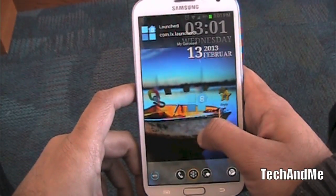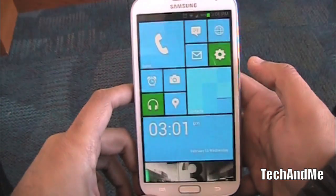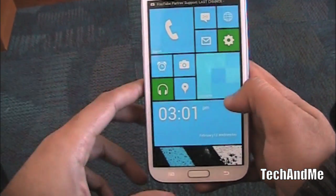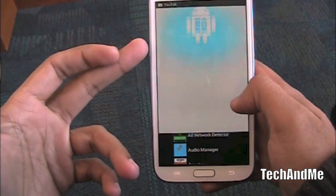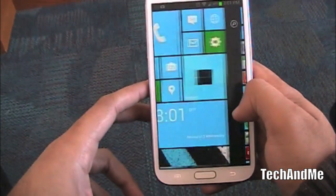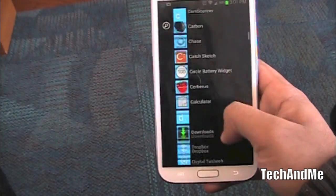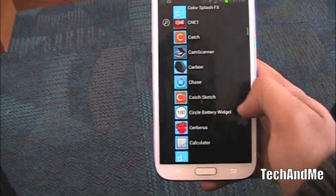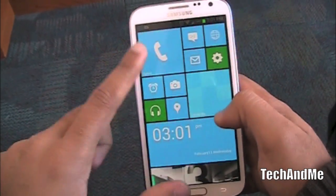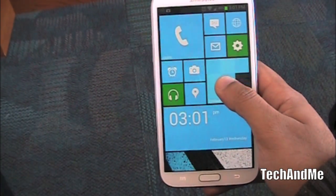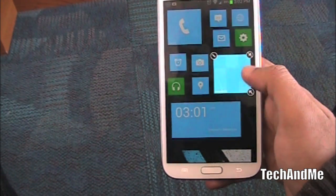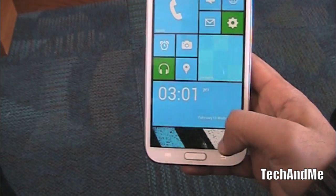Now the last app of today is Launcher 8. This is basically a Windows style launcher — check it out, it gives you the Windows style theme. Swipe and you go to all your apps. It was loading the apps. Swipe again and you have quick access to all your apps — this is basically your app drawer. You can click on any of these tiles, rearrange them, just hold them down, resize them, rearrange, or unpin — just like Windows 8 or a Windows Phone experience.